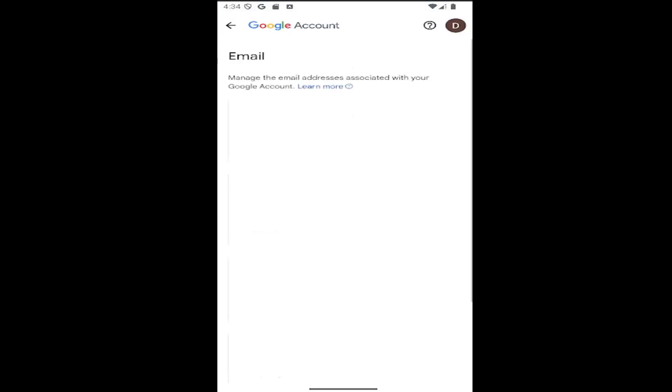You can adjust your Google account recovery email, contact email, and alternate emails through this page by selecting inside those fields. That's all you have to do.